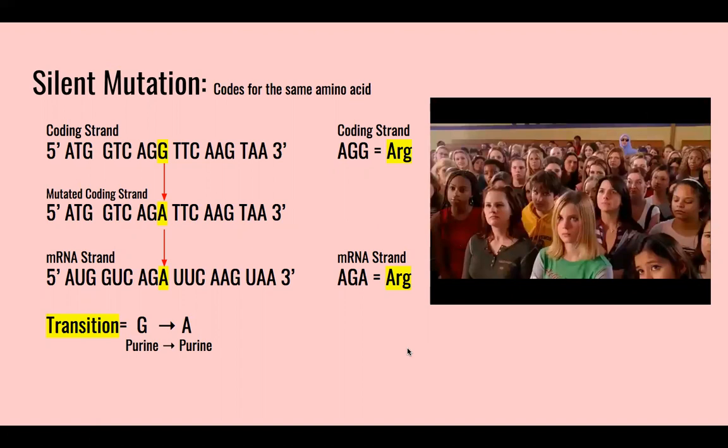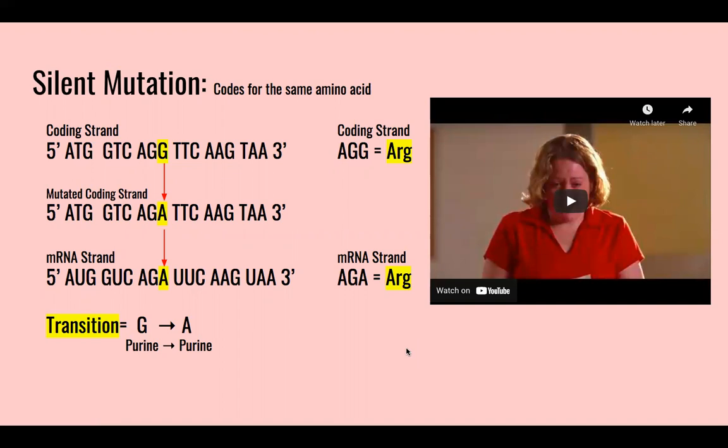This is a transition where G, a purine, changes to A, which is also a purine.